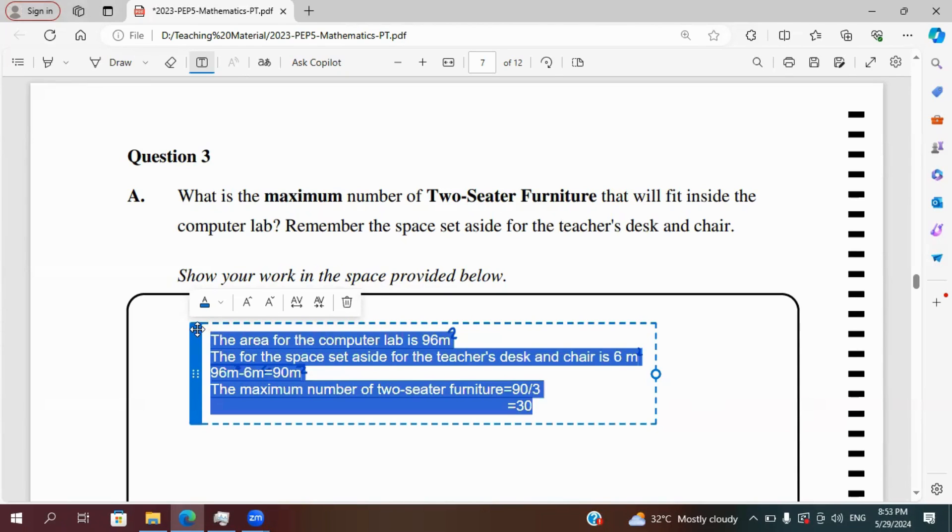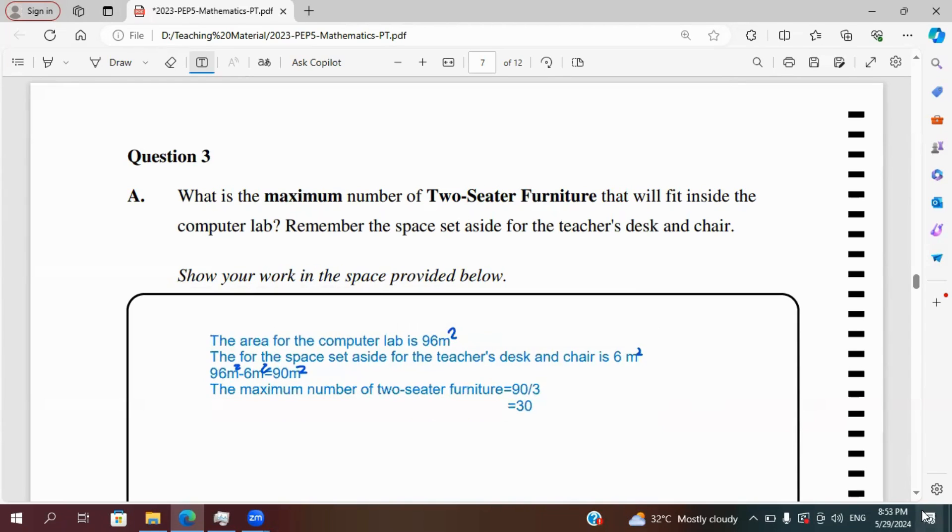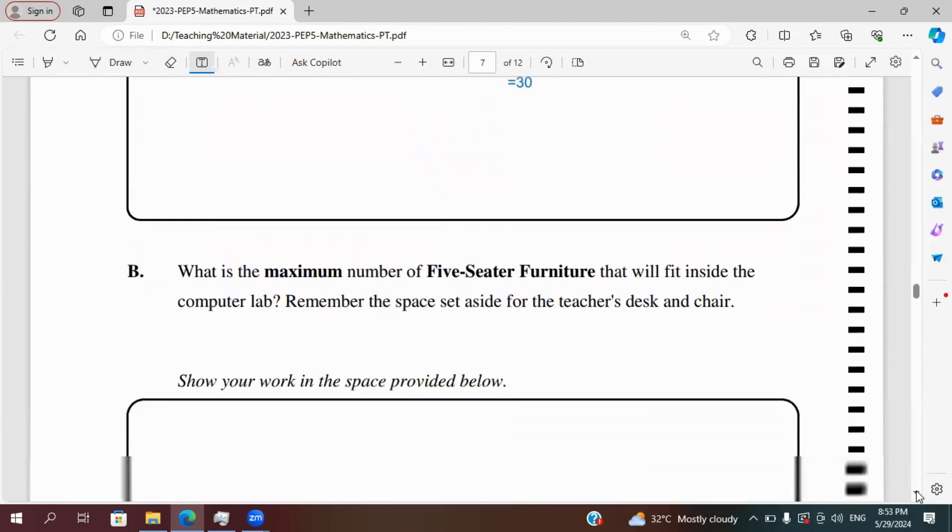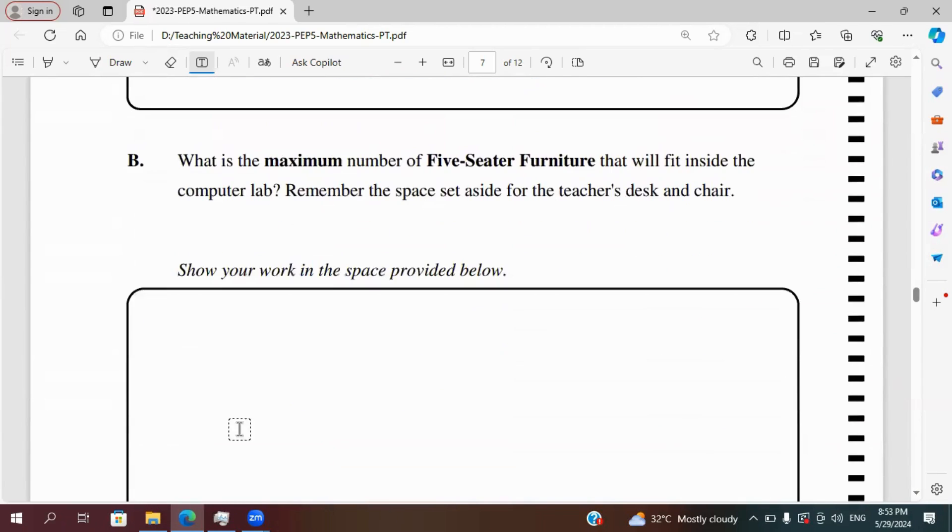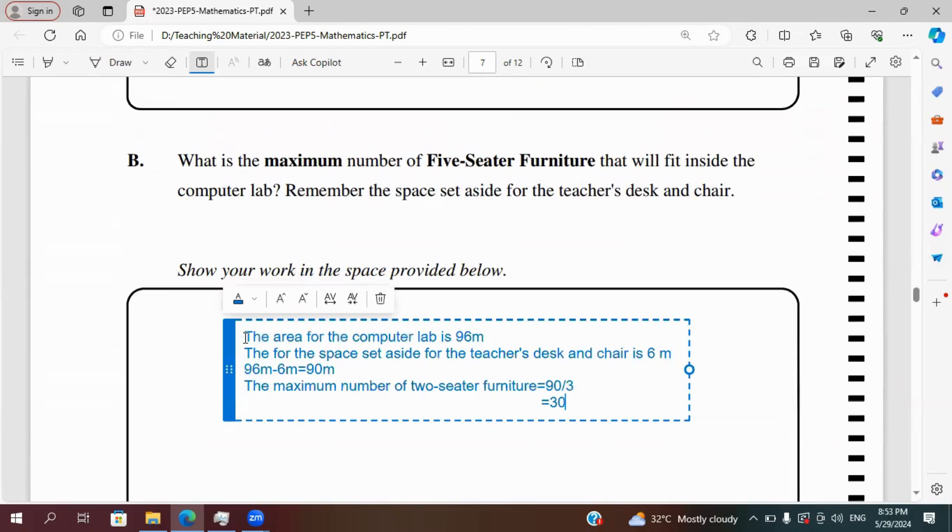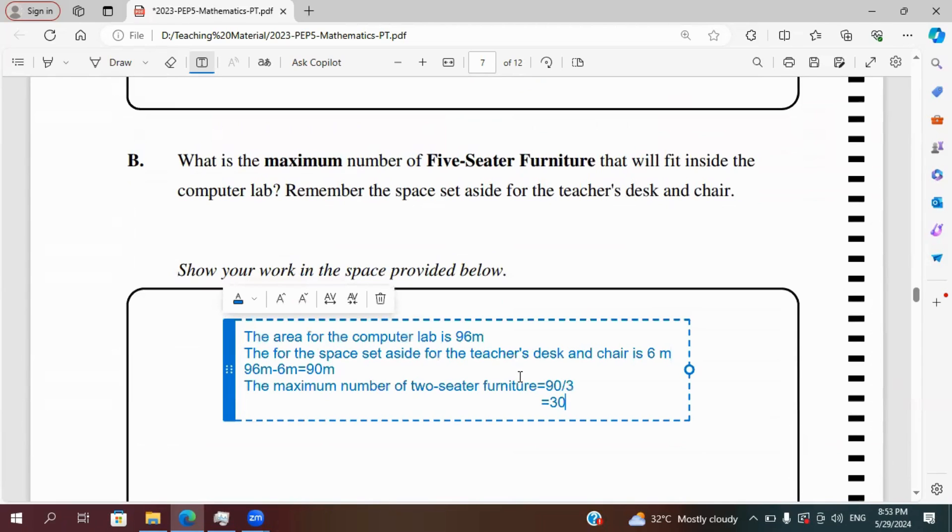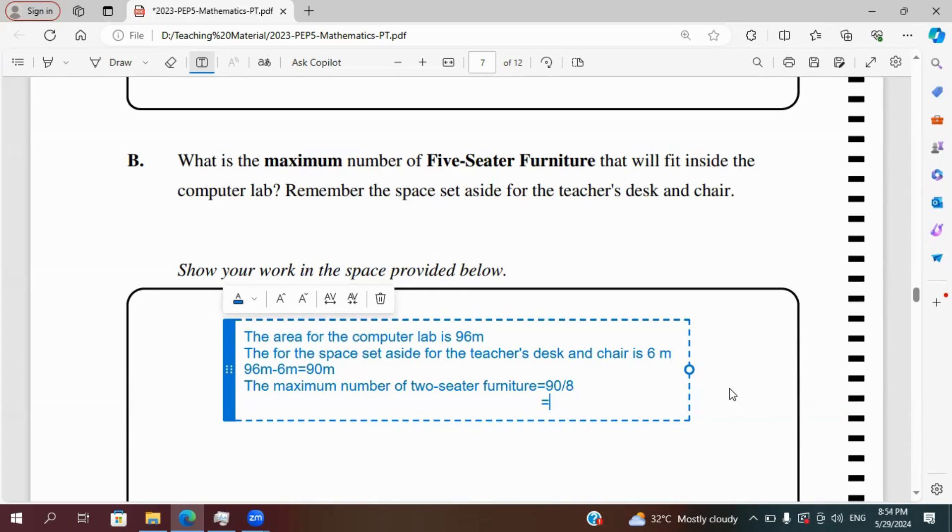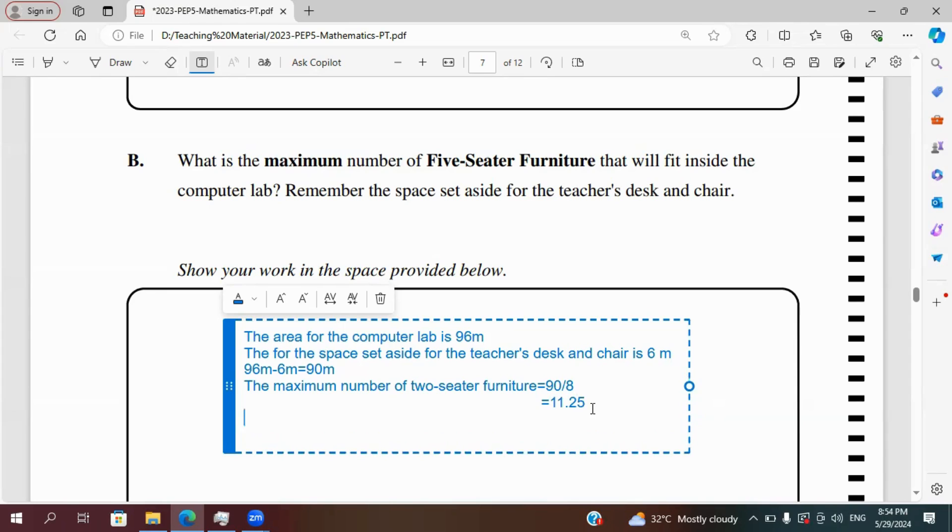And I can basically copy and paste for five-seater, because we're working with the same area. The only difference is that the five-seater takes up eight meters square. So from that, we can divide 90 by eight. And if we should divide 90 by eight, we'll get 11. We're going to get a decimal, 11.25. So in fact, only 11. We're going to round it down.